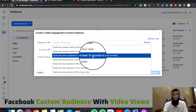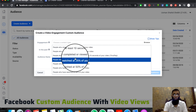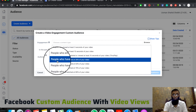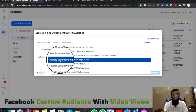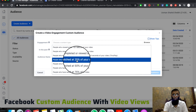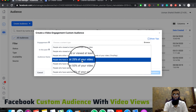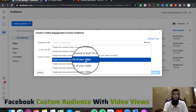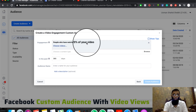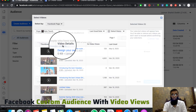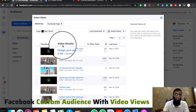My recommendation is that people who have watched at least 25% of your video — you should select that option. You can choose your videos from here. After choosing the video, we will select the page.